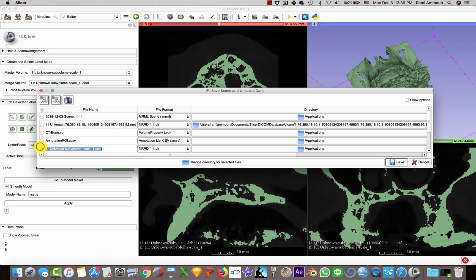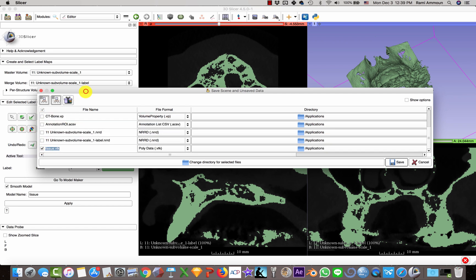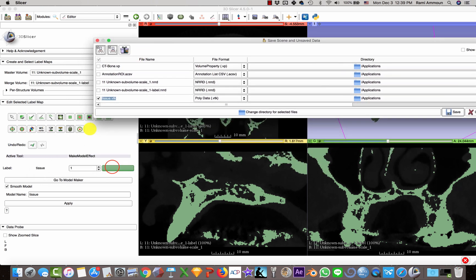It's named tissue here because of the preset. I should have changed it, however it's not a big deal. I just name this as bone model, then I select STL format.